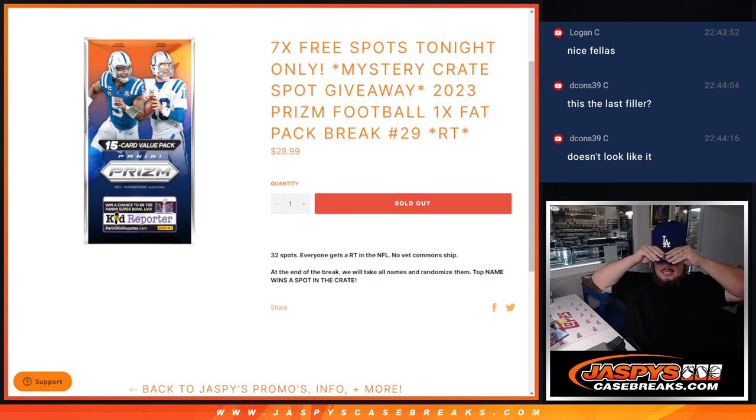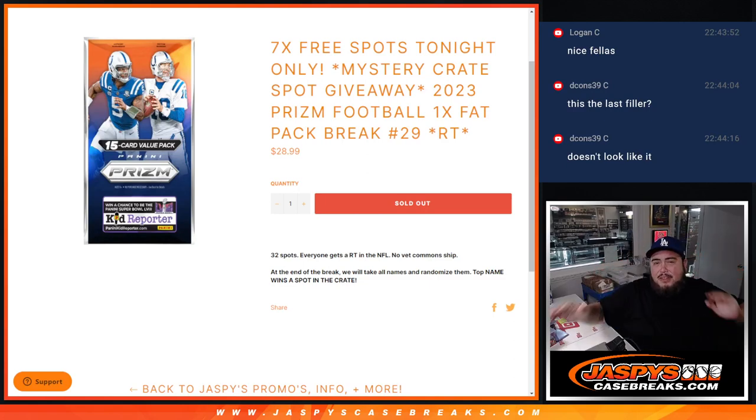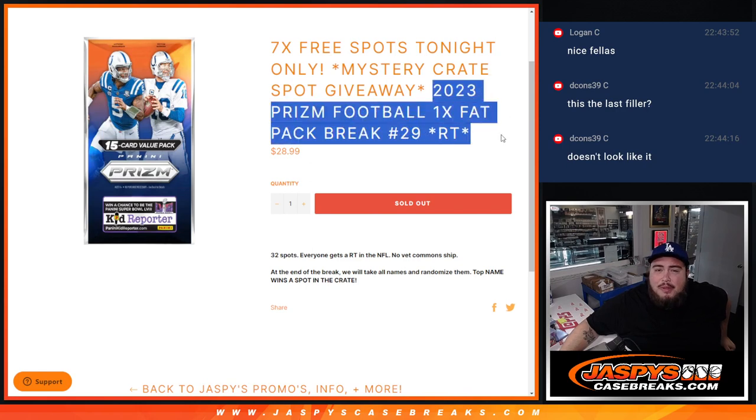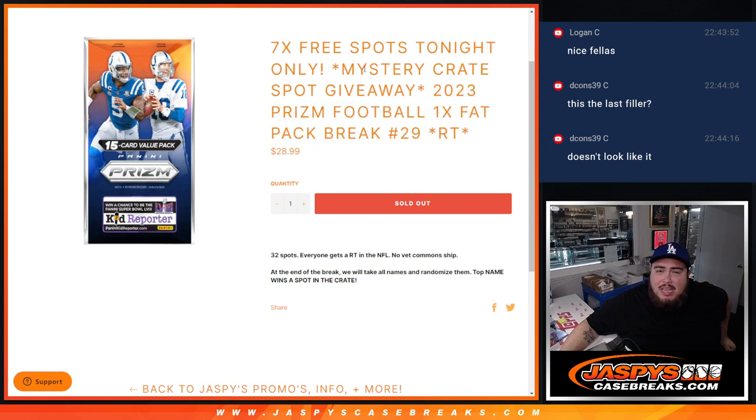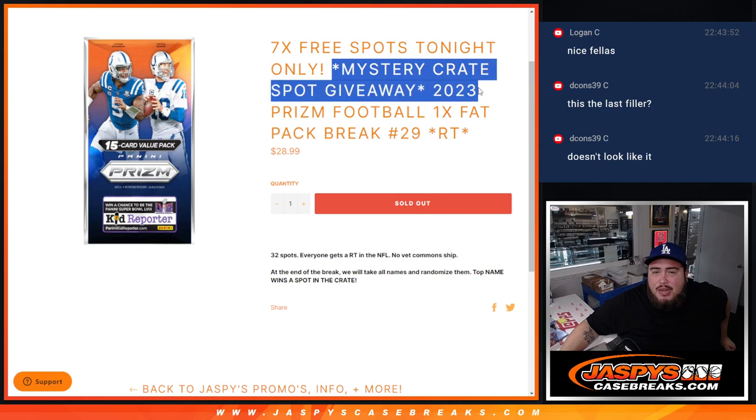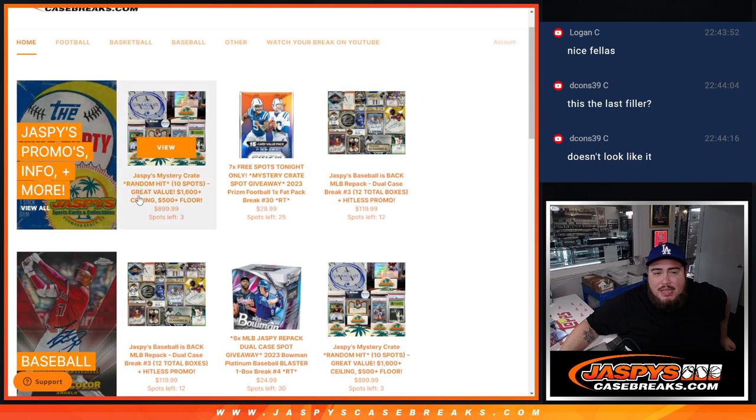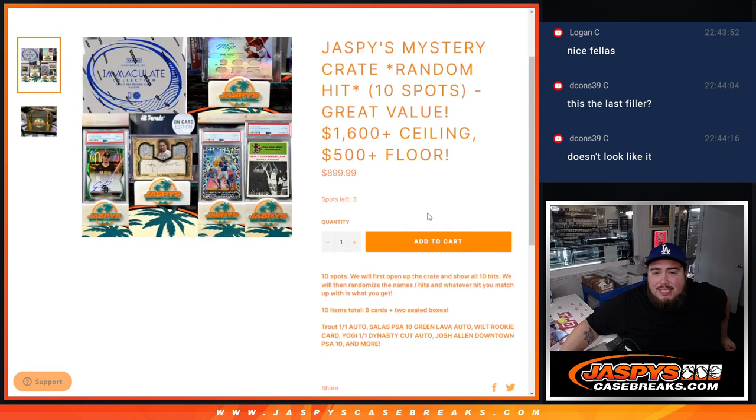What's up guys? Last little break of the night. It's going to be a little filler here. 2023 Prism Football Fat Pack number 29 guys. And this is giving away one free spot in the Mystery Crate.